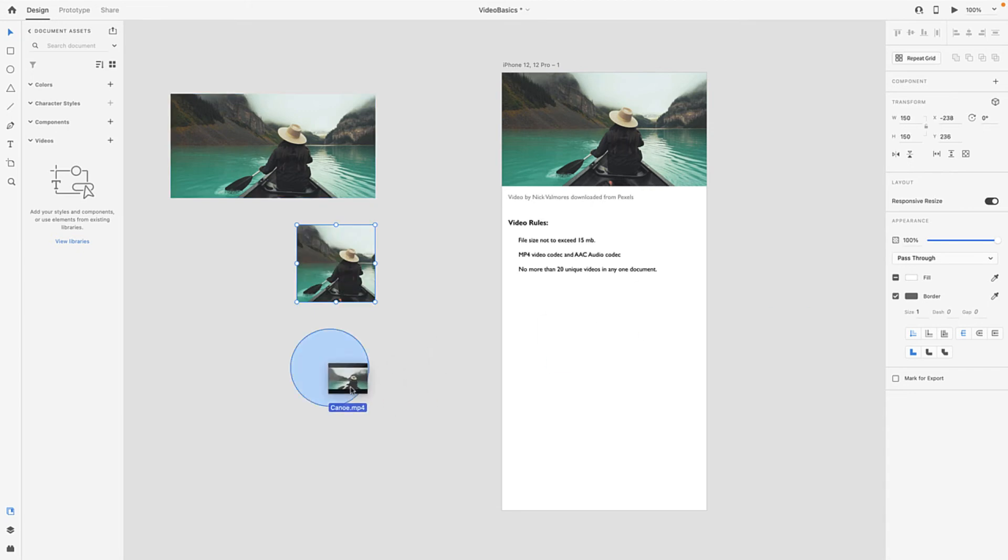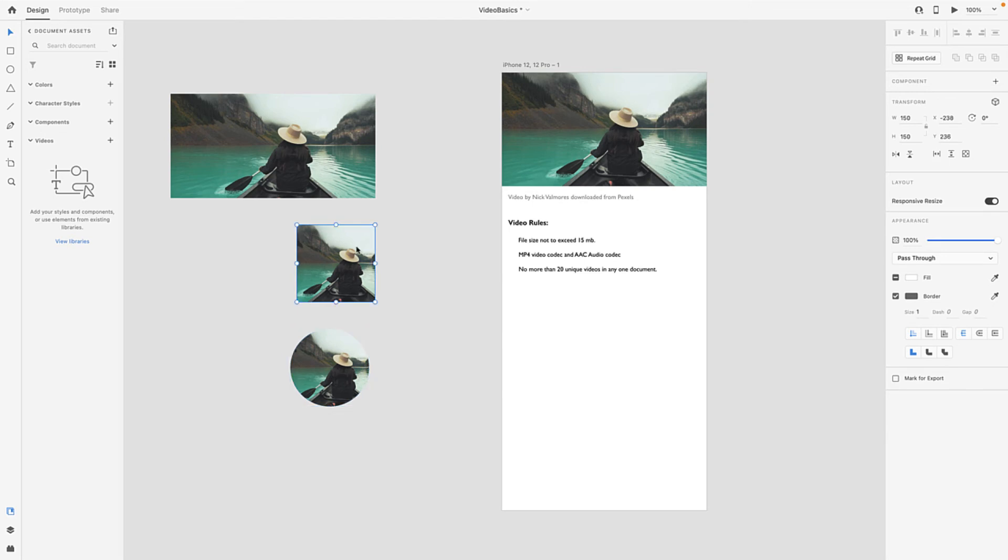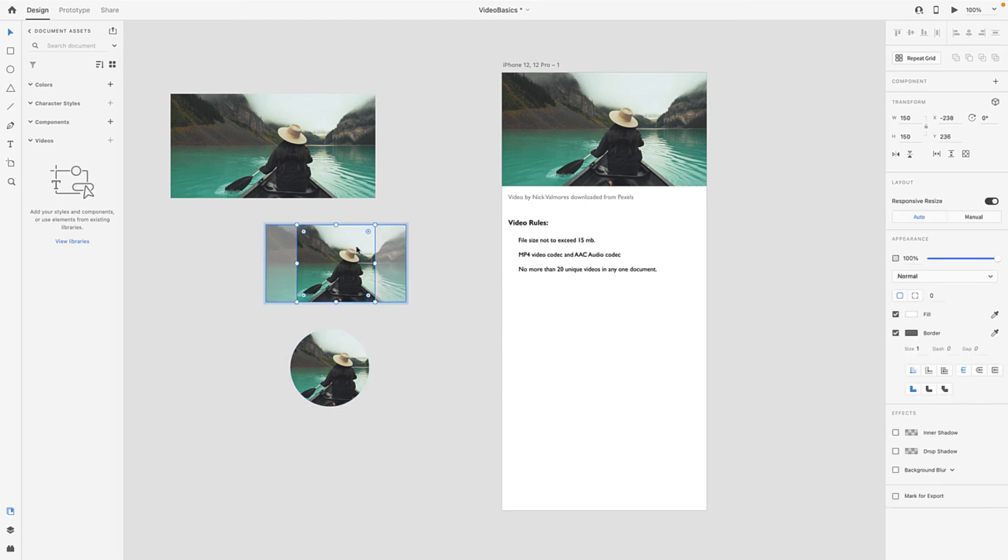Now the thing you need to pay attention to here is if I double-click this square, you will notice that the square is now acting as a mask. The other thing to note is that the aspect ratio of the video is maintained regardless of the type of shape you use.